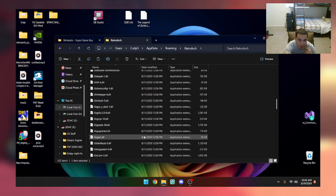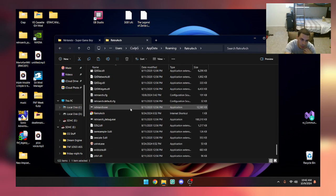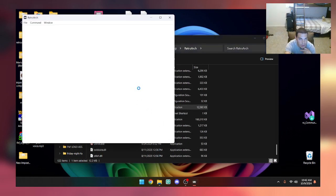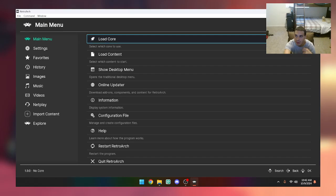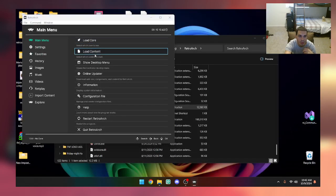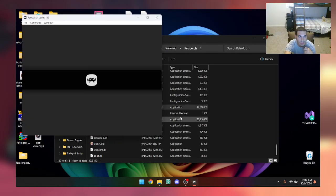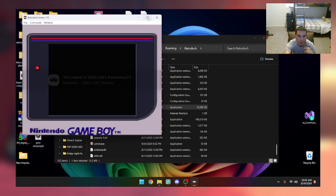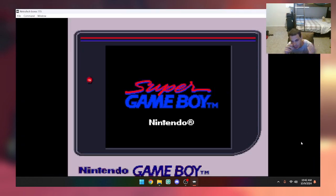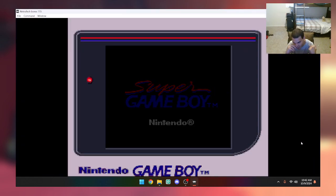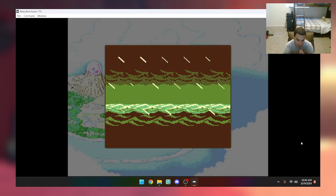Now if we did this properly, we should just be able to do this. RetroArch.exe, and now grab this. And there we go. Super Game Boy. Now this will emulate the Super Game Boy version of the game.